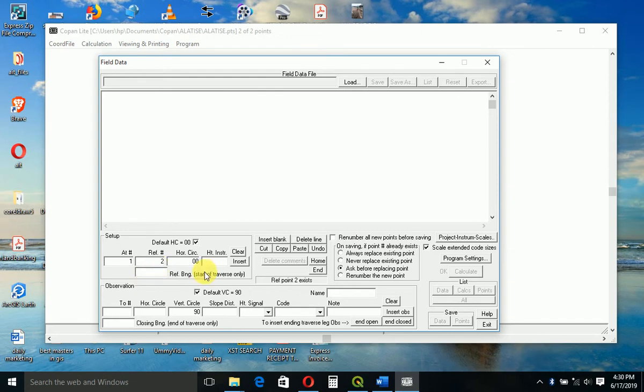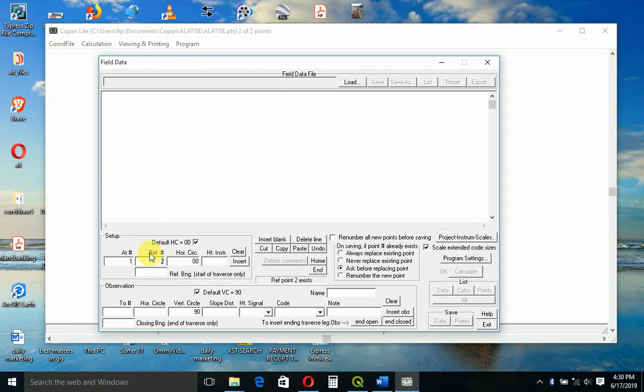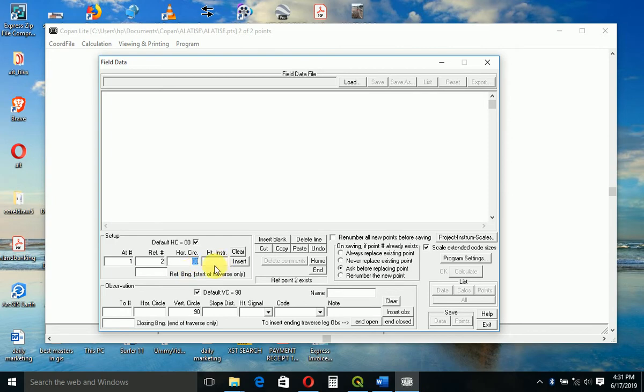From our field book, we set up on A and did a backsight of zero degrees - zero zero zero zero to our backsight. So horizontal angle zero. We can from here just insert.